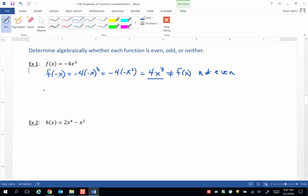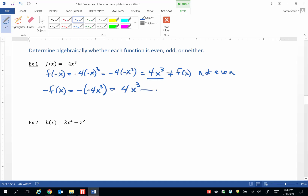Now let's do the other half of that work. We take the opposite of f of x — the opposite of the entire right-hand side of the function equation — and simplify that. We get positive 4x cubed. That does equal f of negative x. So since f of negative x equals negative f of x, this is an odd function.